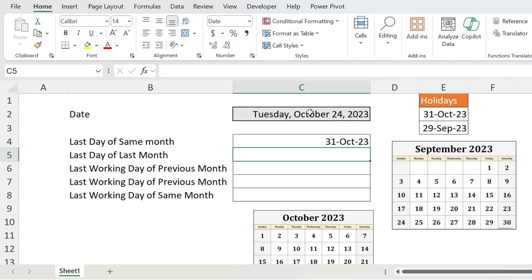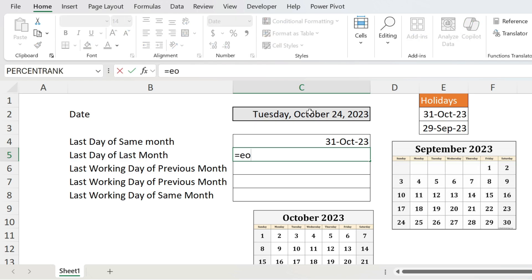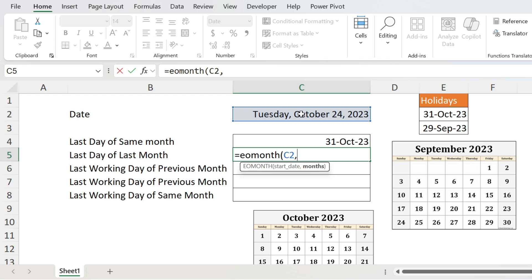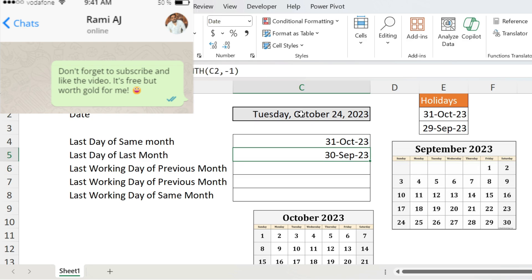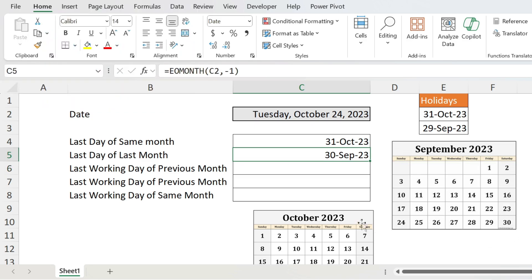Press Enter and you get your date. Let's do the same for last month: EOMONTH, open parenthesis, start date, comma, number of months — last month is one month prior, which means minus one. If you had three months prior it's minus three, and if you go forward two months it's plus two, and so on. Close parenthesis, press Enter — 30th of September. The calendar last day of September is 30th.